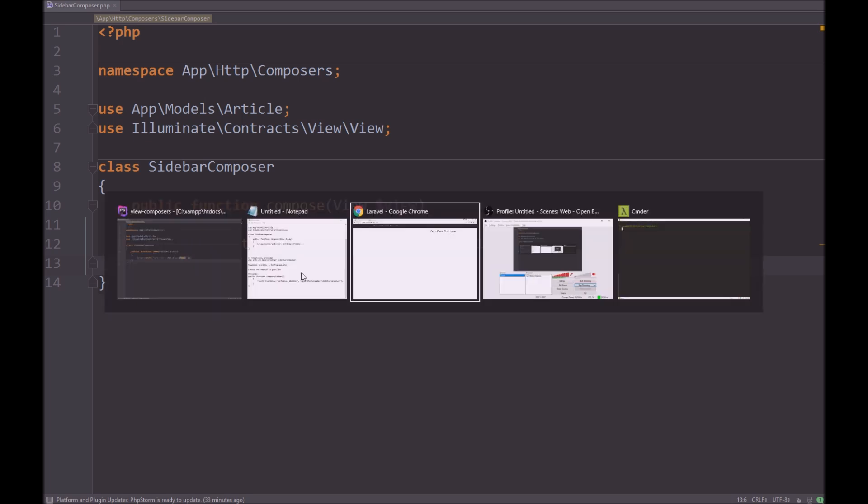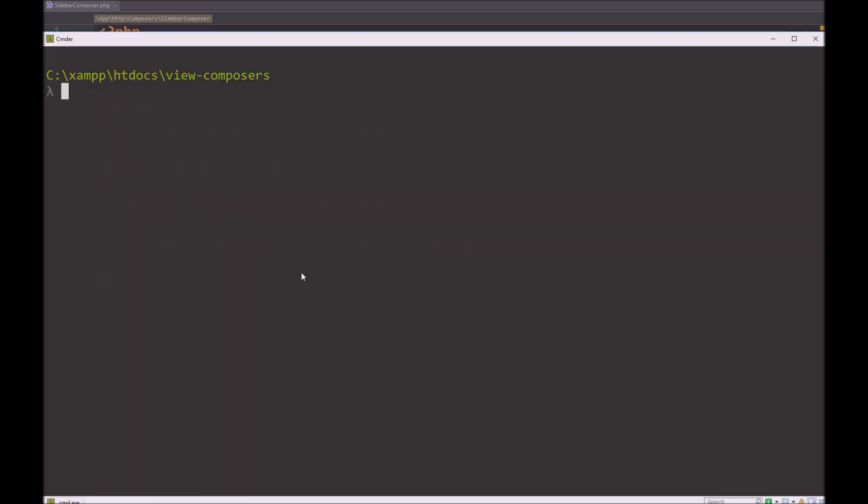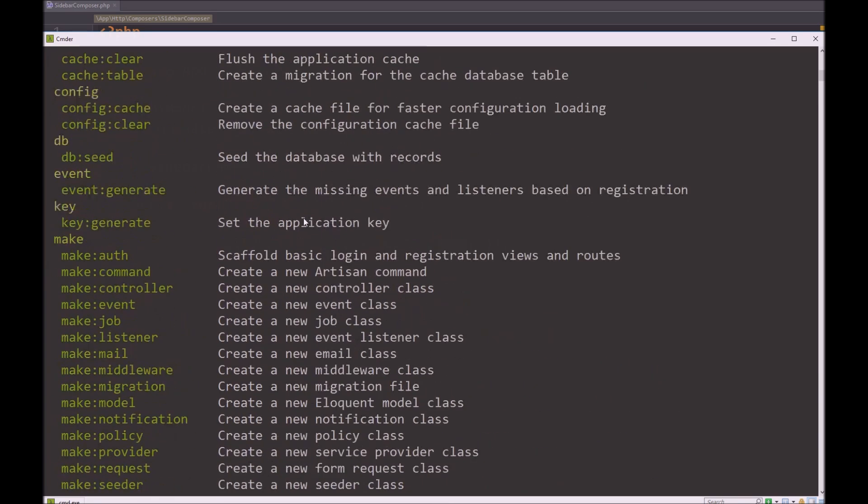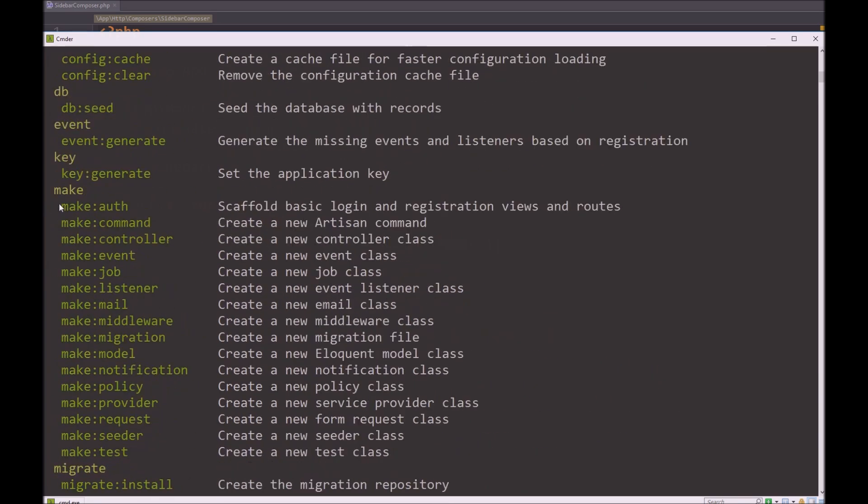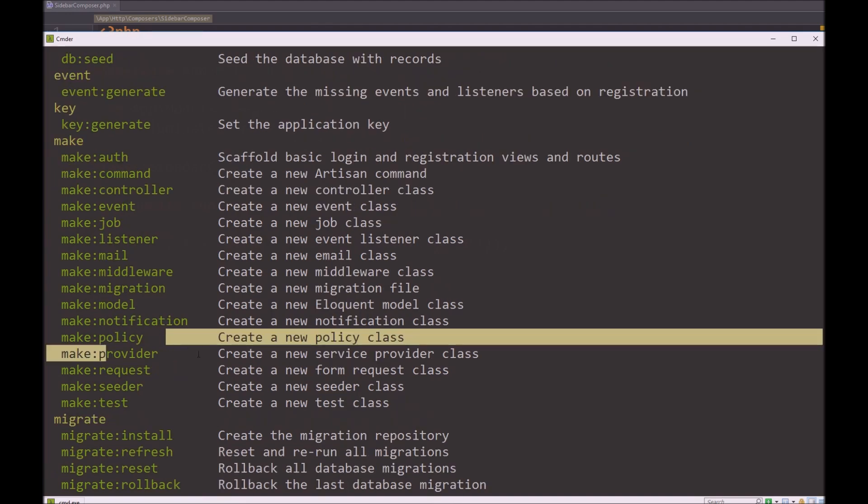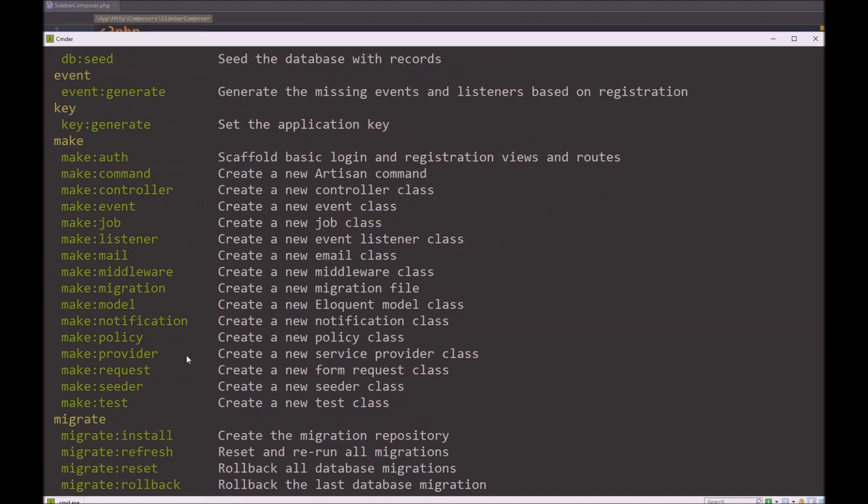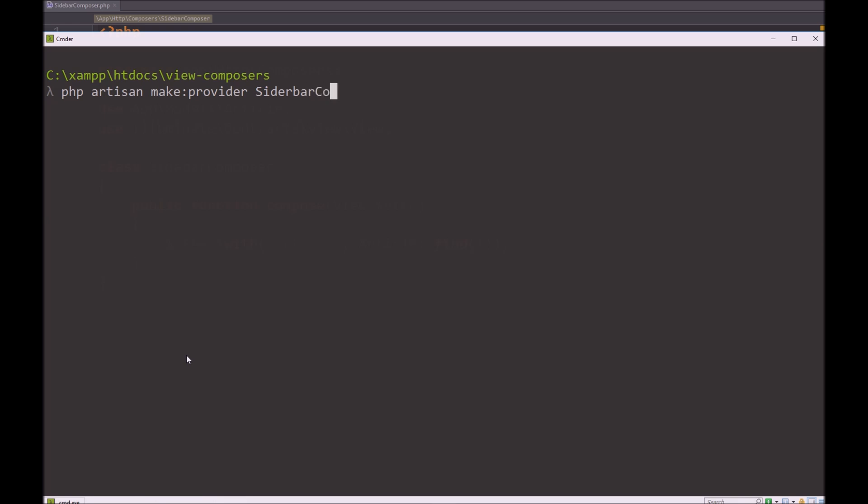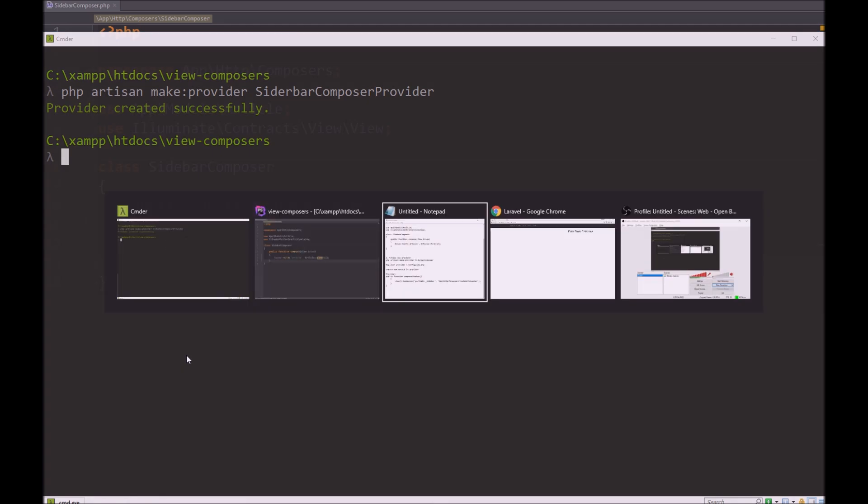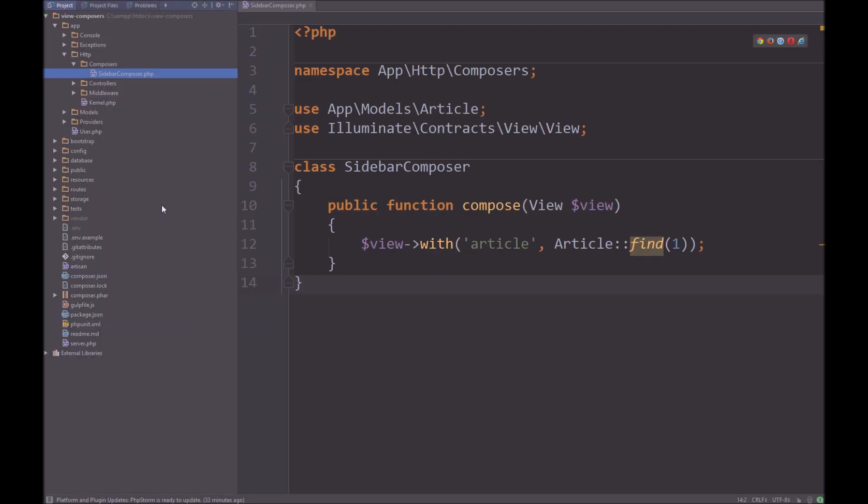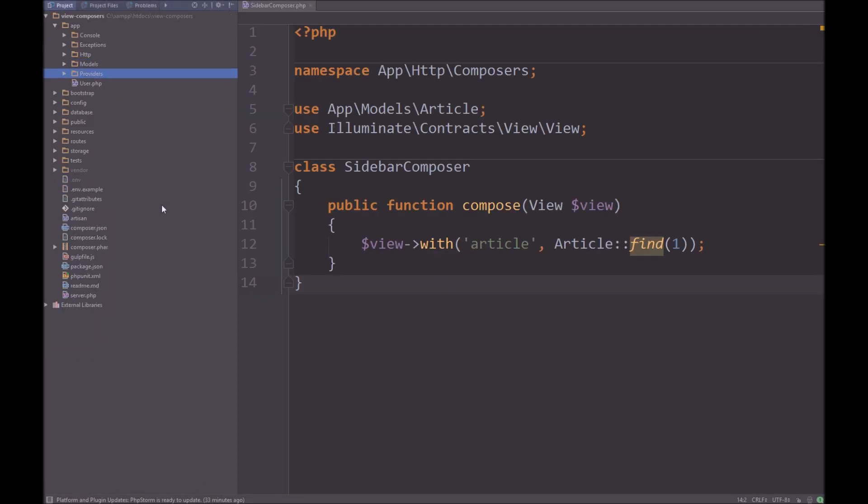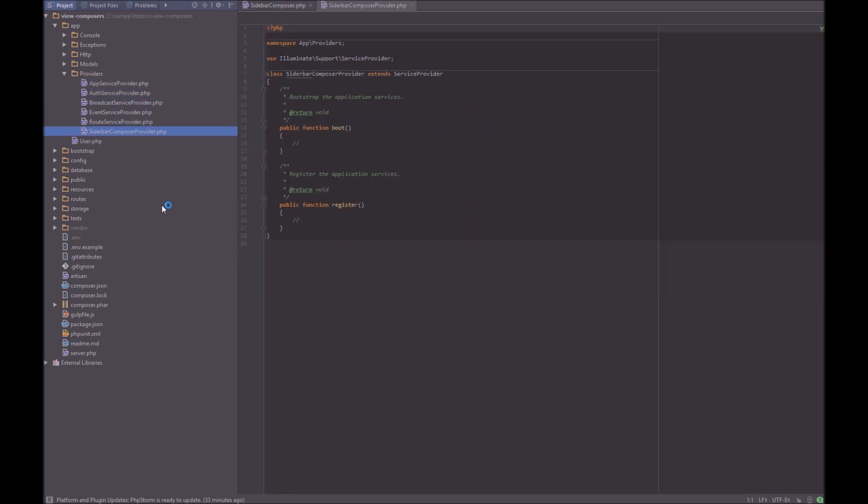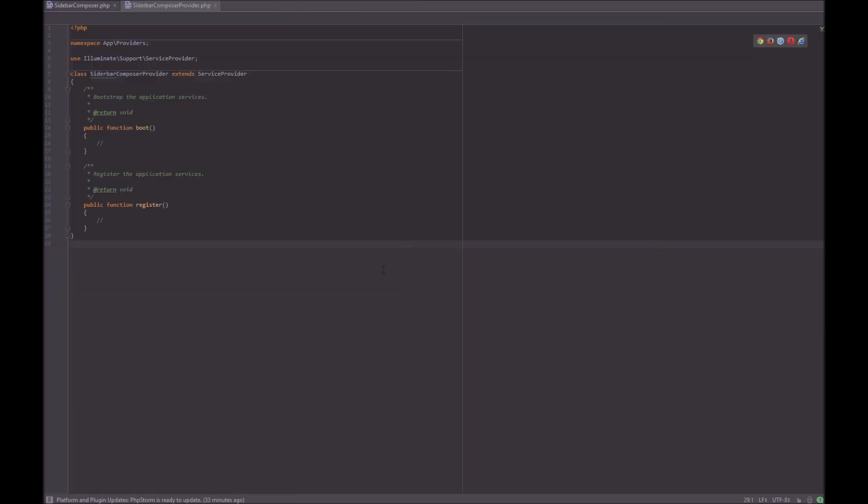And to create a provider is actually very simple. We can do php artisan, and we can look down the list, and you can see make, and we have make provider. We just clear that, php artisan make provider. And we're going to call it sidebar composer provider. That should be done for us now. We can take a look in our project, close that up, and we go providers sidebar composer provider.